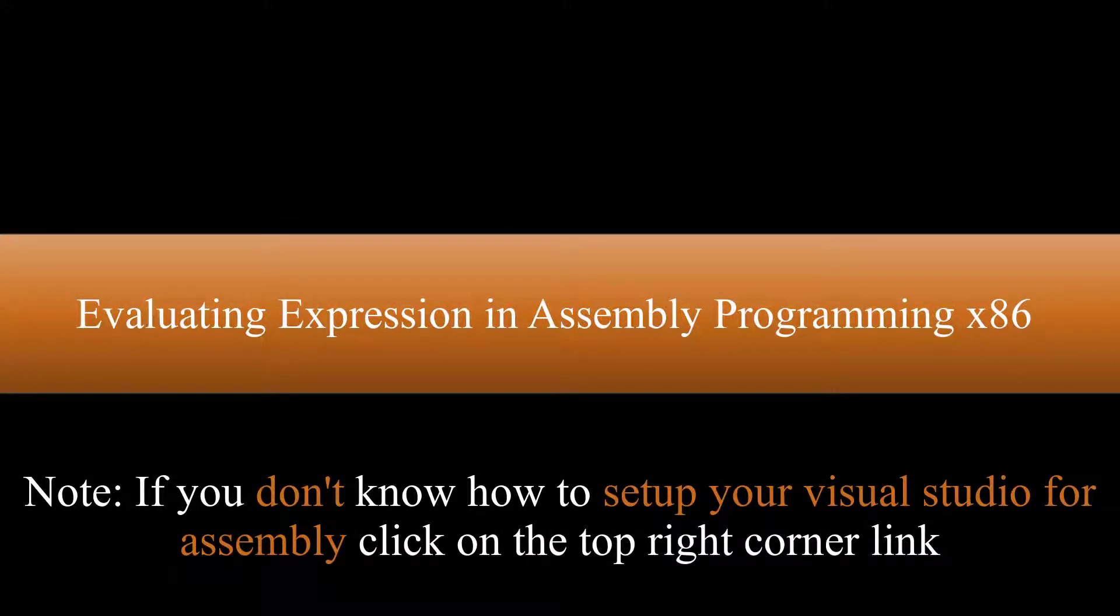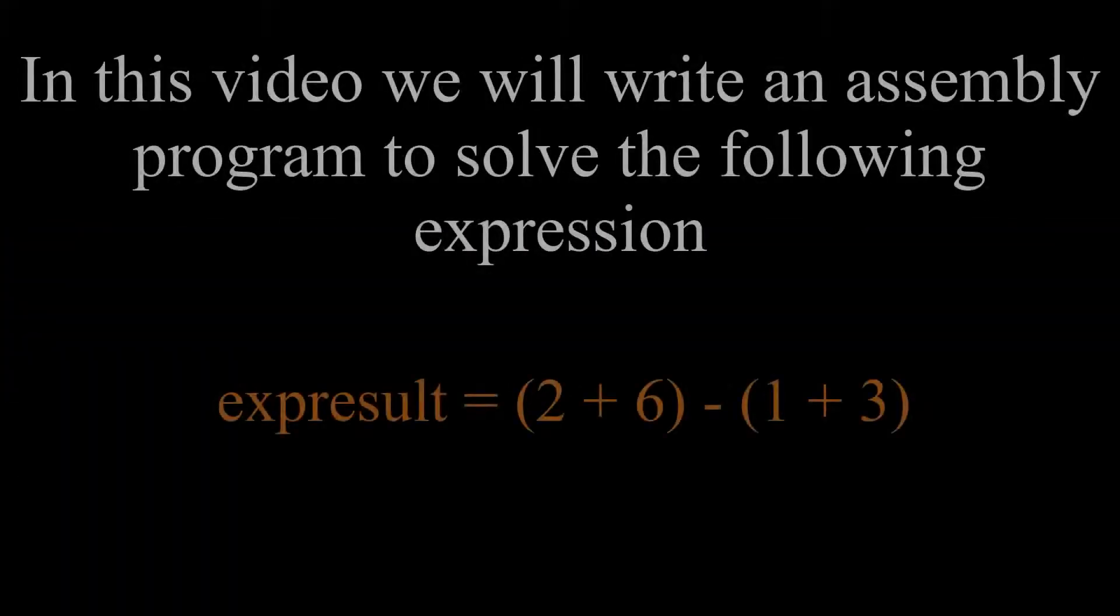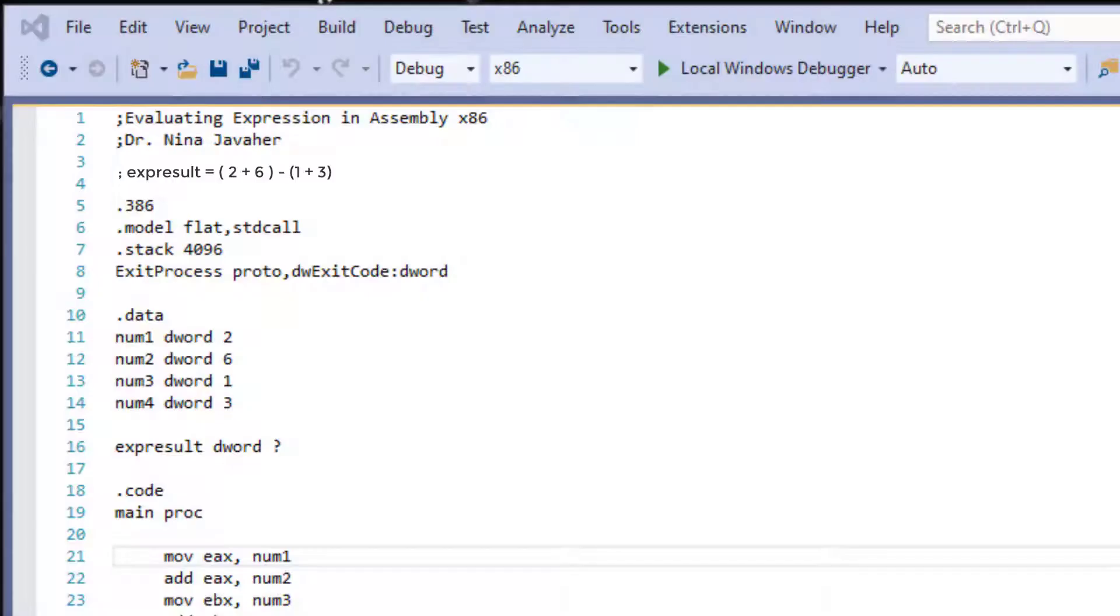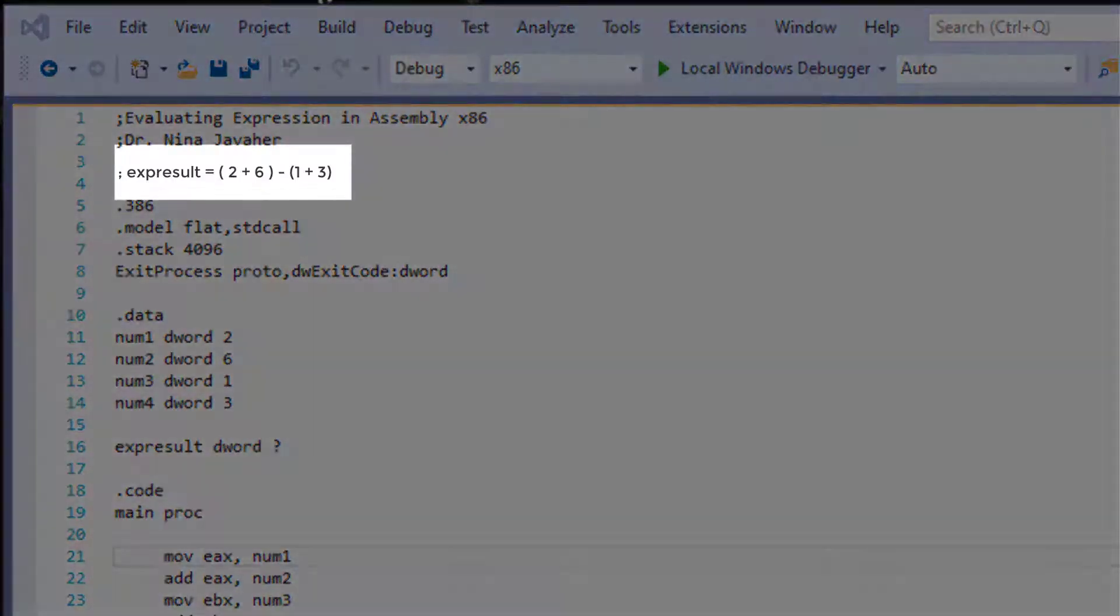Welcome to evaluating expression in assembly x86. In this tutorial, we will be evaluating the following expression. So this is the expression we're going to be evaluating.